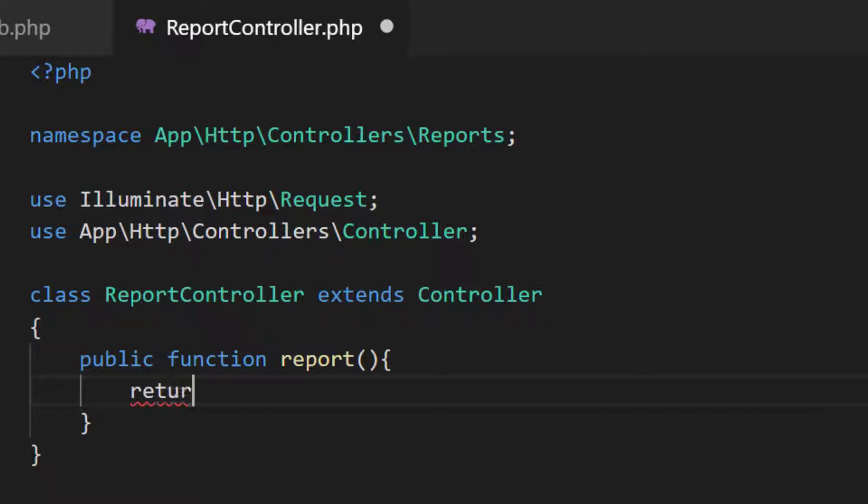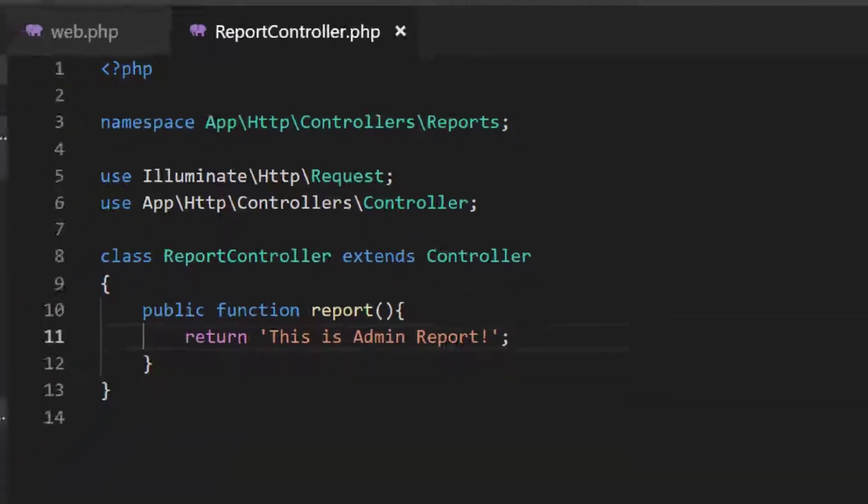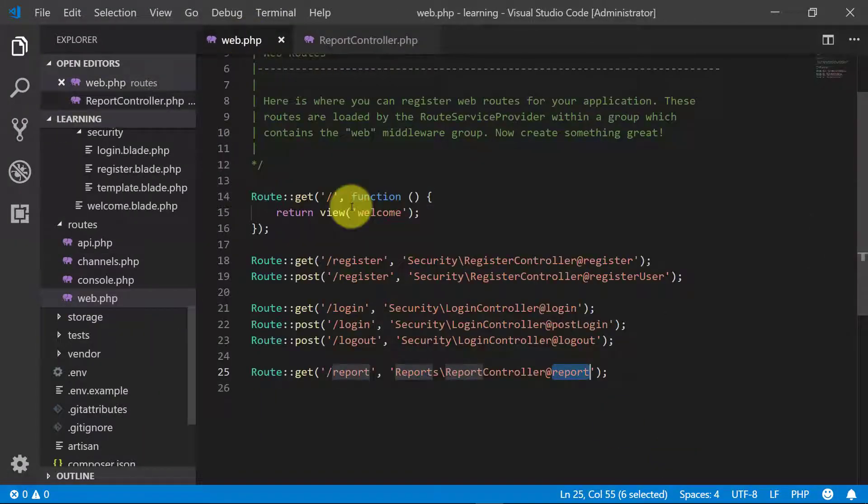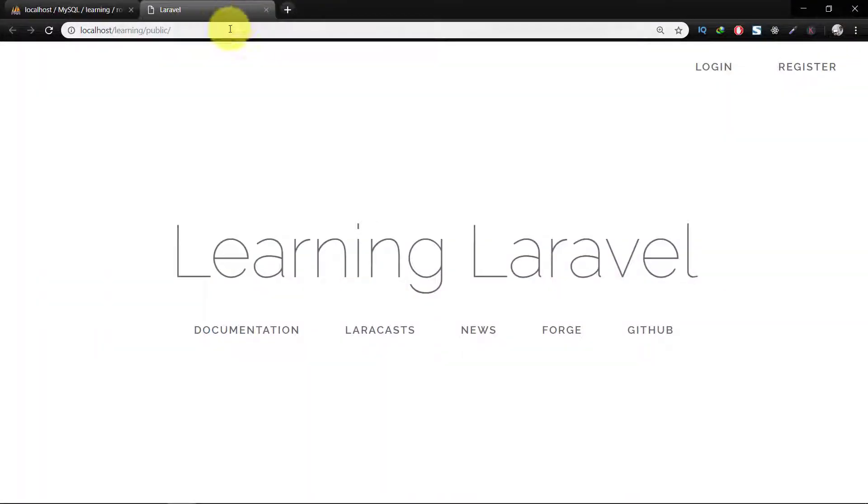Here I will not return any view, we will just return a text here because we are covering the understanding of role mechanism. Let's check this URL, so it's working, this is admin report.